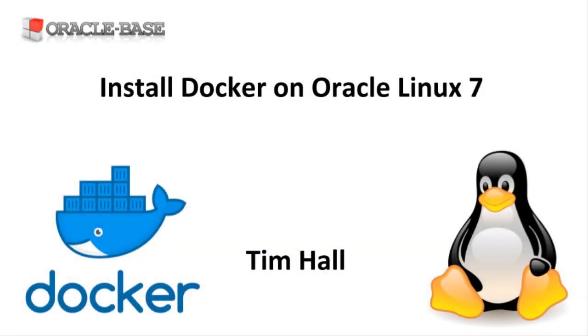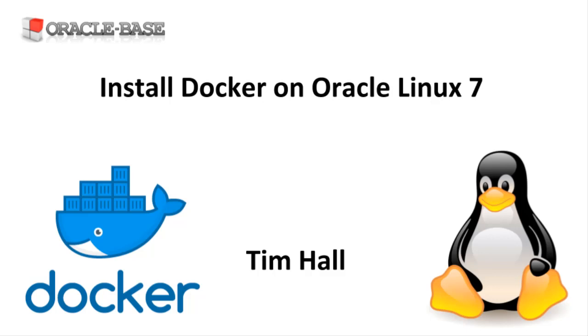Hi, it's Tim from Oracle Base. In this video we'll take a look at installing the Docker engine on Oracle Linux 7.